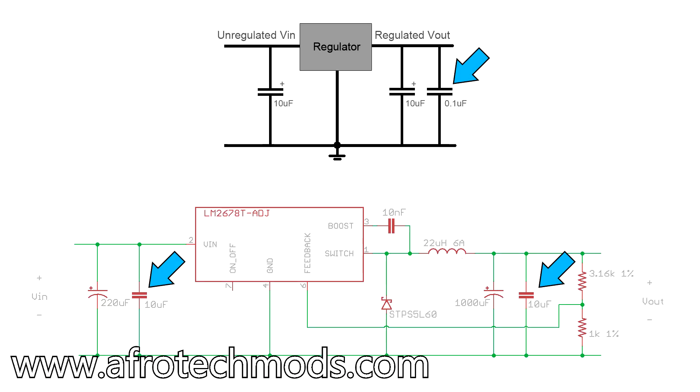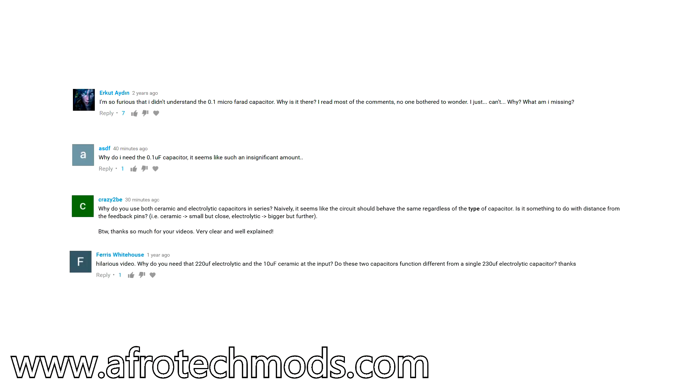In previous videos I've shown schematics with two capacitors in parallel - a bigger electrolytic capacitor in parallel with a relatively tiny ceramic capacitor. One of the most common questions I get is why do you do this? It's such an insignificant amount of extra capacitance. Why not just use a single larger capacitor?